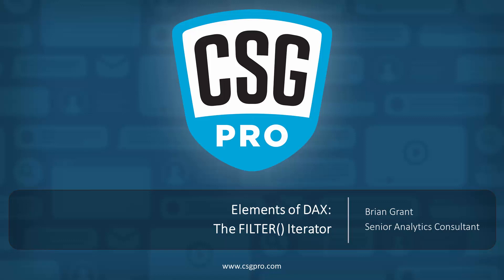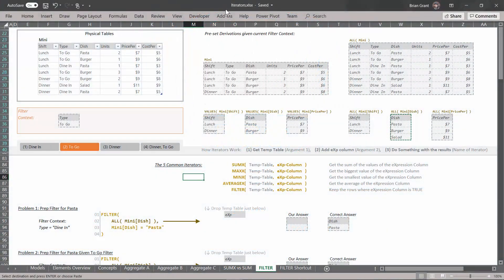Welcome back. In this video we're going to focus on the fifth and last of our common iterators: the filter function. It's going to behave a little bit differently than the other aggregation iterators we've looked at before, but it's still not too tricky, and it's going to be invaluable when we go to write complex DAX — or frankly even intermediate or basic DAX. Our first four common iterators take a temp table, add an expression column to it, and aggregate the results — they add up values, find the biggest, find the smallest, or take the average. The filter function, by contrast, doesn't perform an aggregation.